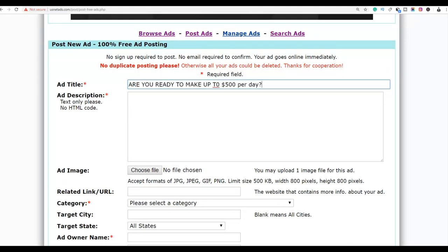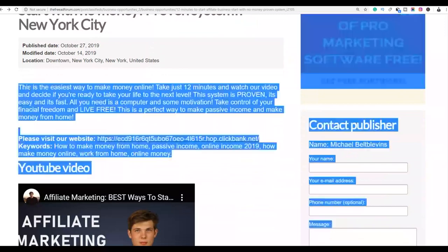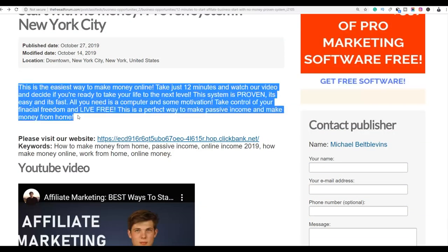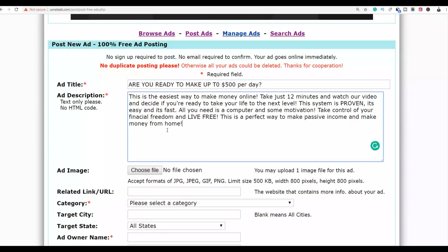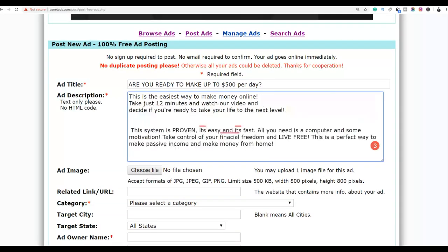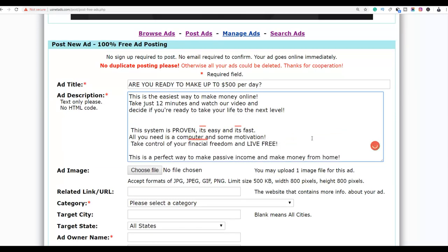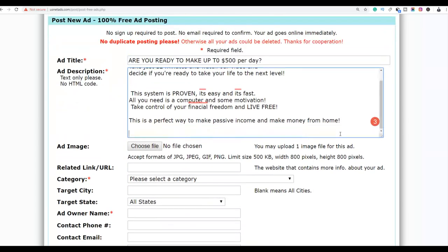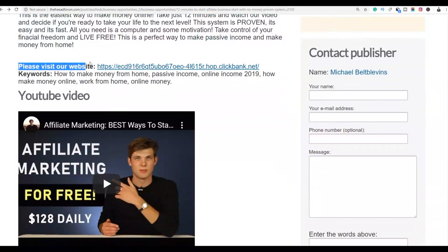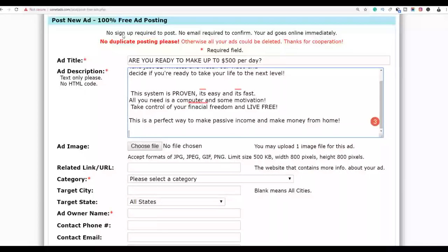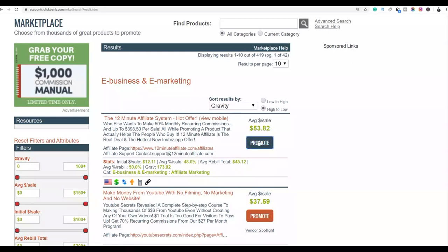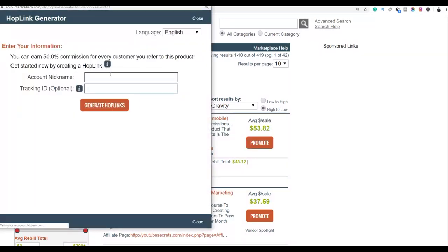Next we're going to copy the description of the ad — we're going to copy all of it and paste it. You don't need to go and do all this work yourself; just go to freeadforum.com, copy one of these ads, and paste it on the other website. You can also format it a bit. So the ad content is done — now we're going to add our affiliate link. We'll copy the 'please visit us at our website' line and then go get our affiliate link from ClickBank.